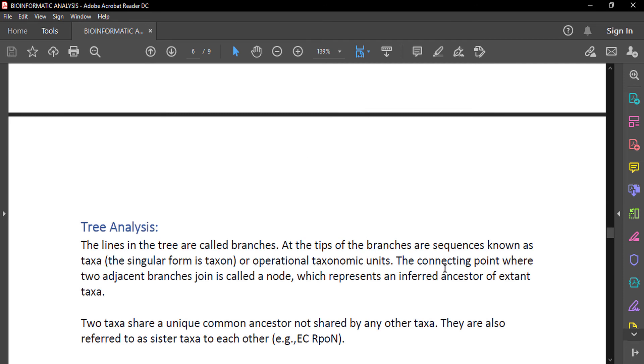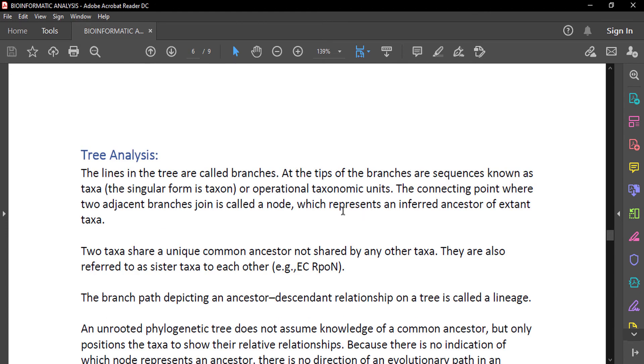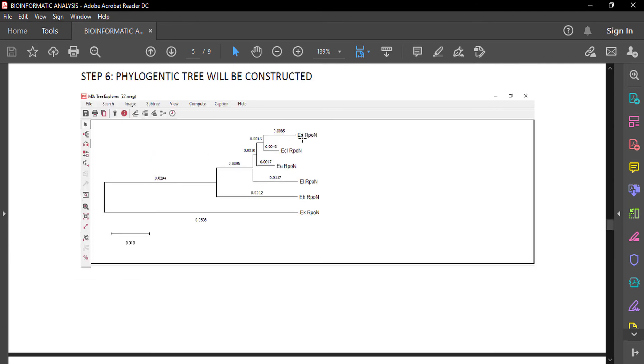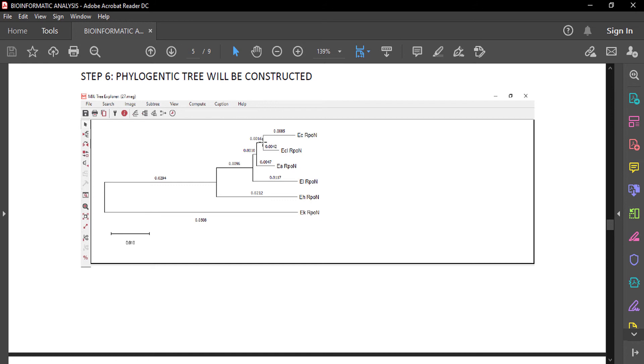The connecting point where two adjacent branches join is called a node, which represents an inferred ancestor of extant taxa. Two taxa share a unique common ancestor not shared by any other. We can see here these first two taxa that share this unique point that is not shared by any other. These two are sister taxa. They bifurcate from a single root, single parent, and have a common ancestor.